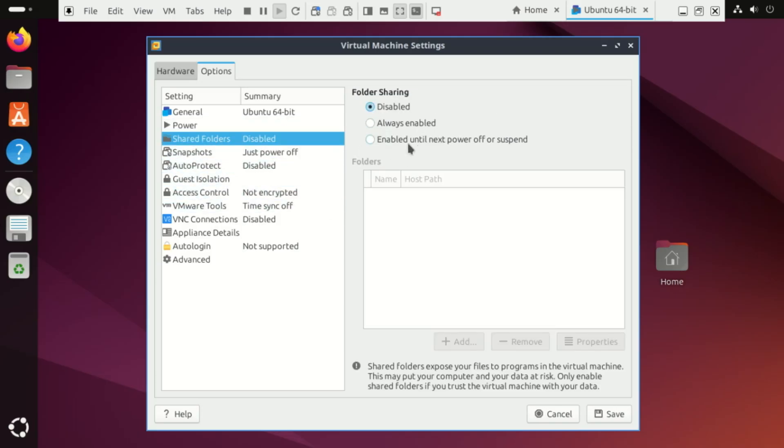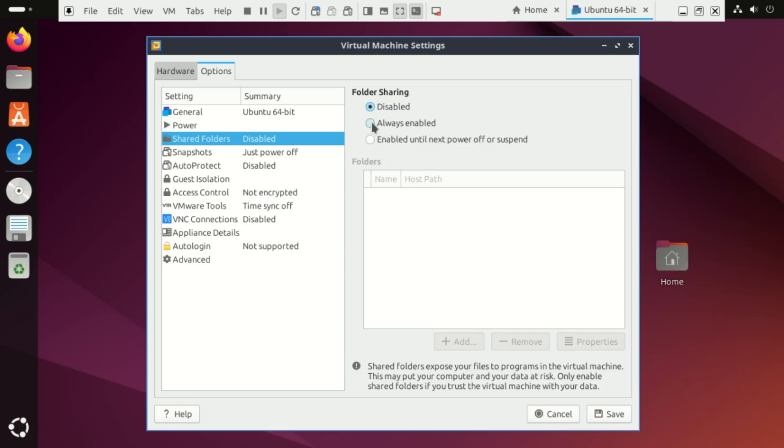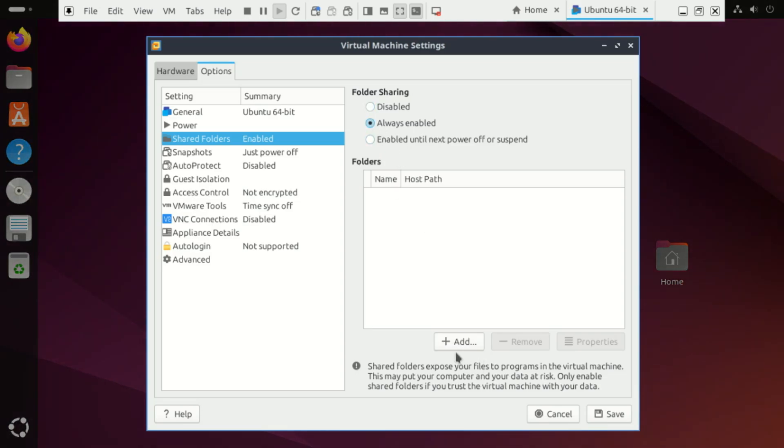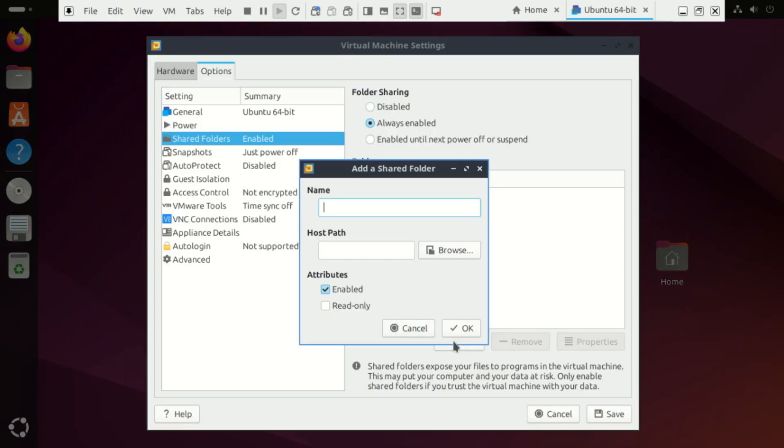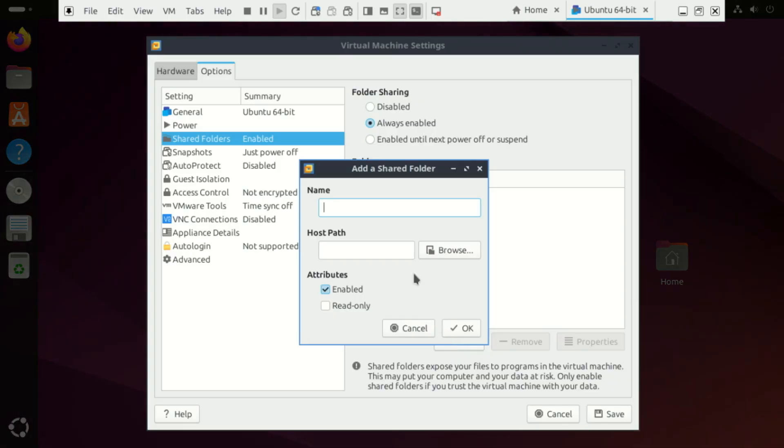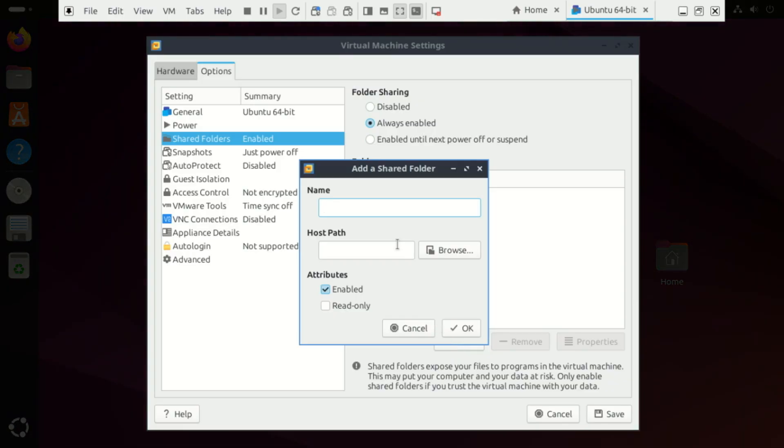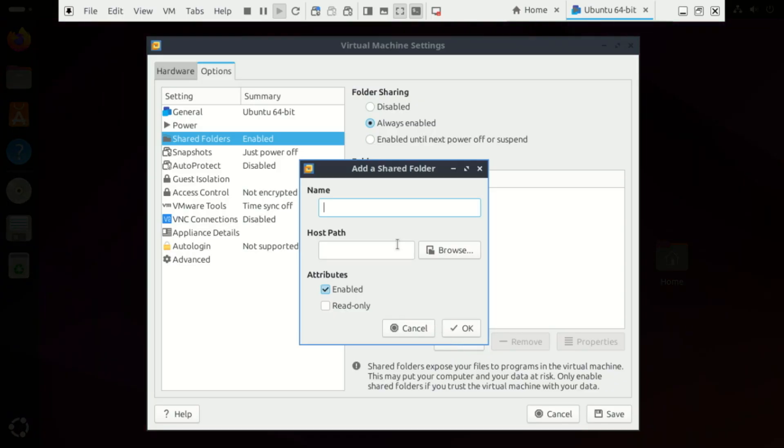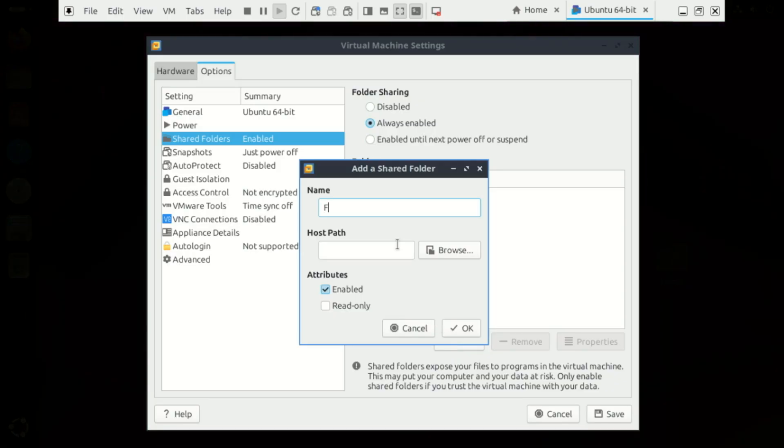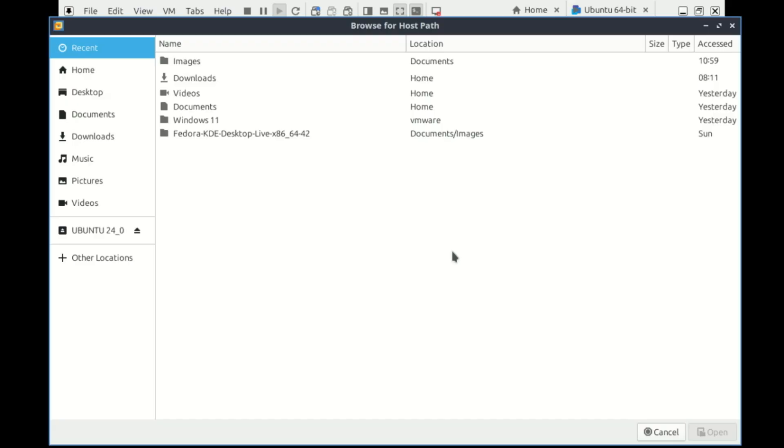Shared folders in VMware are a feature that lets your virtual machine and your host computer share files easily. Instead of copying things back and forth with USB drives or over the network, you just pick a folder on your main computer, and VMware makes it visible inside the VM. That way you can drop files in and out quickly, like dragging something from your real desktop straight into your virtual machine. It's mainly there to save time and make working between the host and VM a lot smoother.